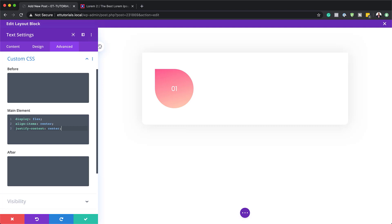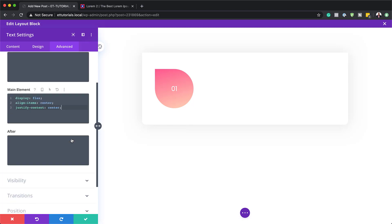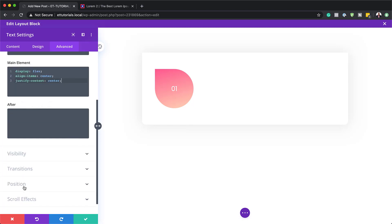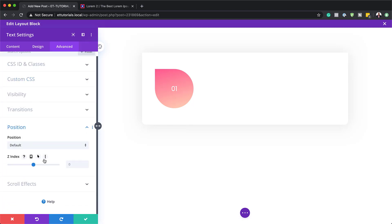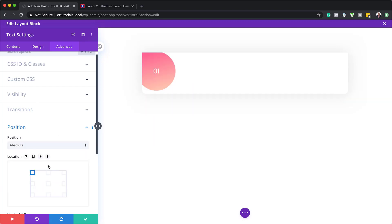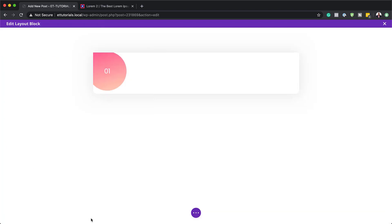Now that I have this all set, the next step is to set my positioning. I'm going to come over to Position and go to Absolute — I'll click the dropdown and choose Absolute. Making sure that my position is set to the top left, I'm going to save.